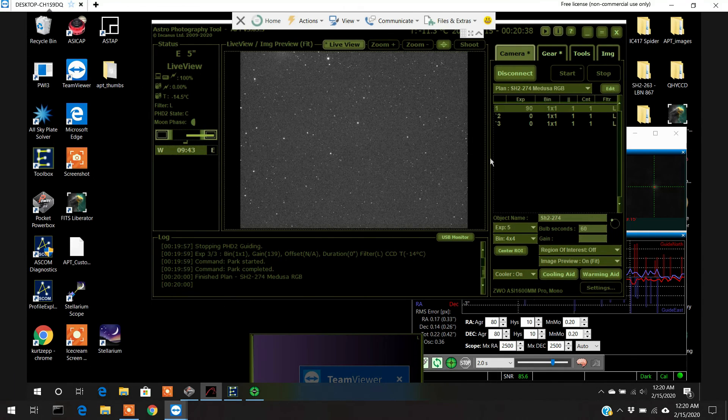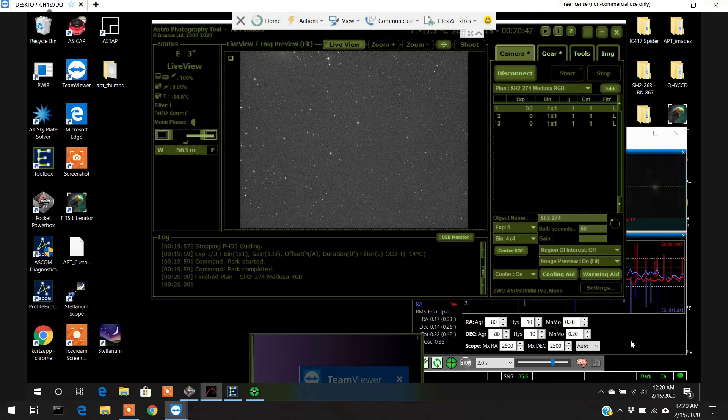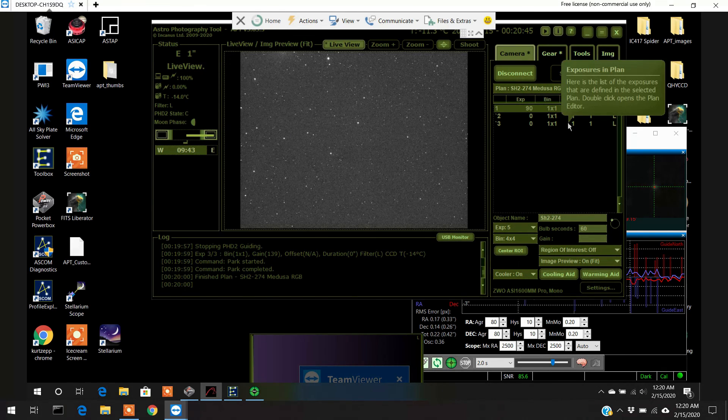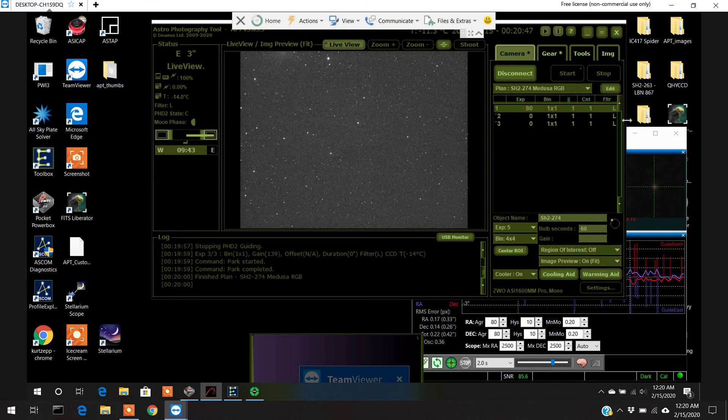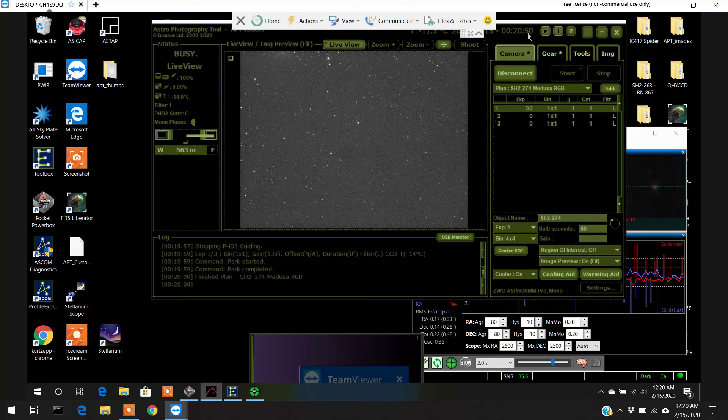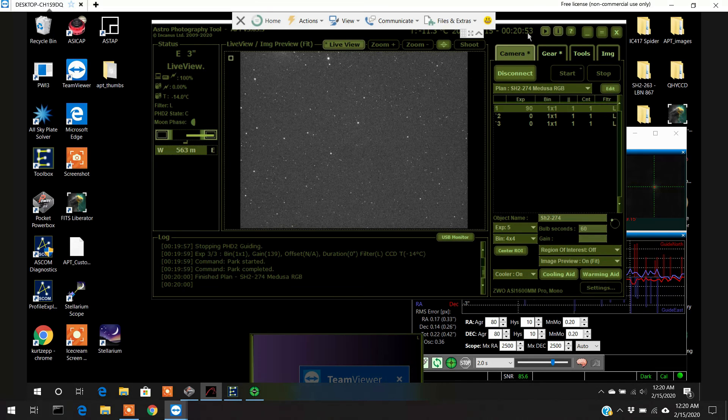It worked. The scope is now parked. And the auto guiding is set off. And as I said there was actually a command where I can have it turn off APT as well. Anyways, well I hope this was helpful. And we'll see you later.